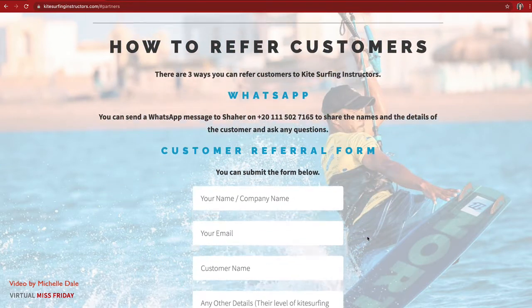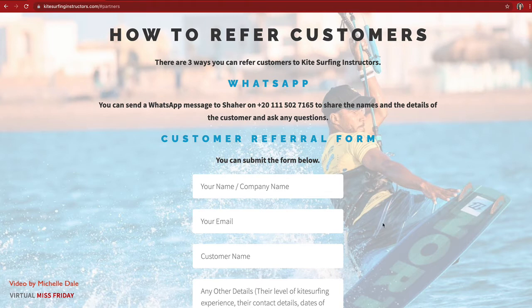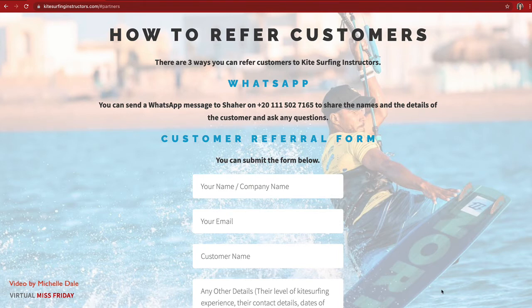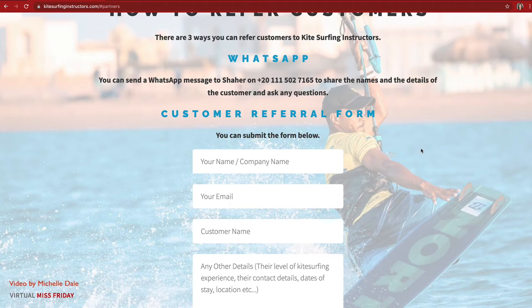I love the section at the bottom — I had fun with this one. It covers how to refer customers, and there are three ways to do it. The first is via WhatsApp: you can send a WhatsApp message to the instructor sharing the names and details of customers, and you can also ask the instructor any questions anytime.